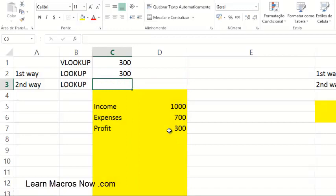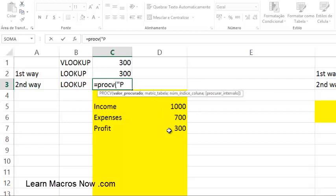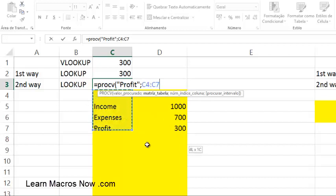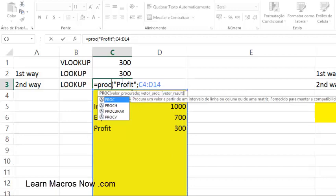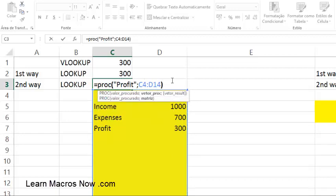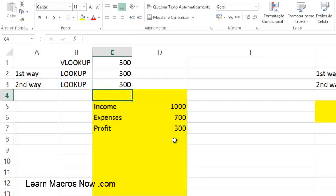The other way to do LOOKUP: equals LOOKUP, open parenthesis, looking for 'Profit' with uppercase P, close the quotation marks, press comma, and then I select the whole table from C4 to C14. Close the parenthesis. Now, since this table is more vertical than horizontal, it's going to search for 'Profit' and return the cell right next to it. Press Enter and you get 300. So that's VLOOKUP and LOOKUP on vertical tables.